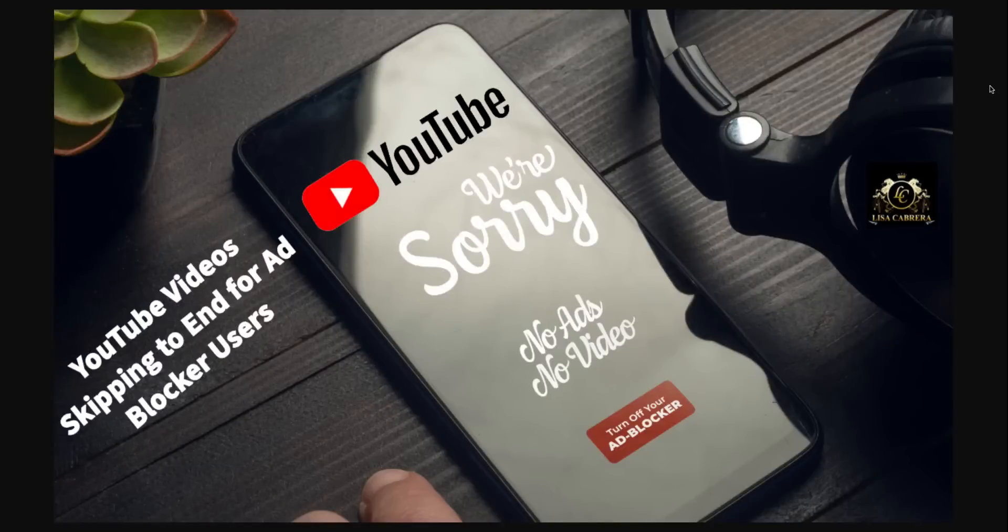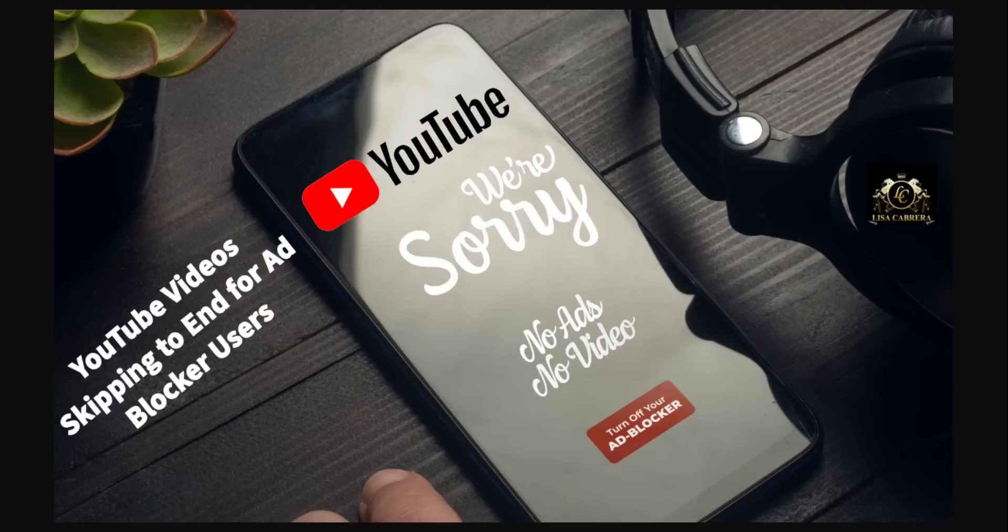Back in 2023, YouTube warned everyone if you have ad blockers on, you're going to have to turn them off. There have still been people out here resisting, wanting to keep the ad blocker on. Well now what's happening to them is as soon as they click on the video, the video skips all the way to the end.